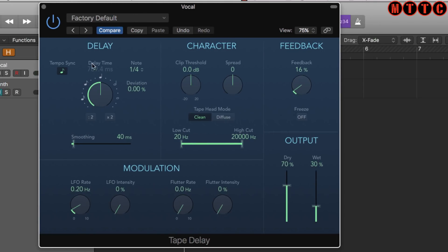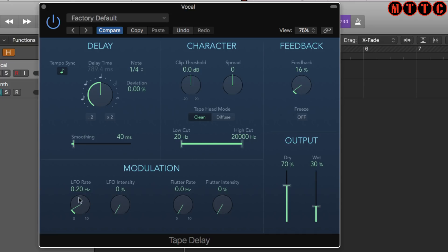The layout of the plugin itself is real simple. You've got the delay time, feedback, wet and dry controls, filtering here to adjust the character of the delayed signal and add some modulation and flutter.